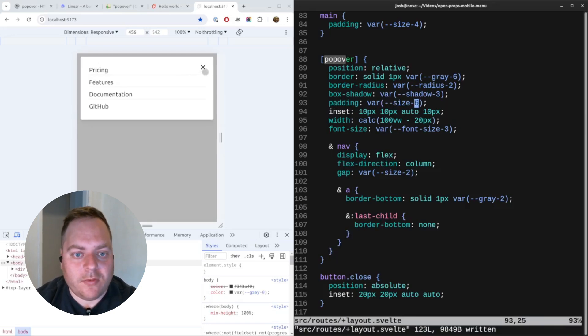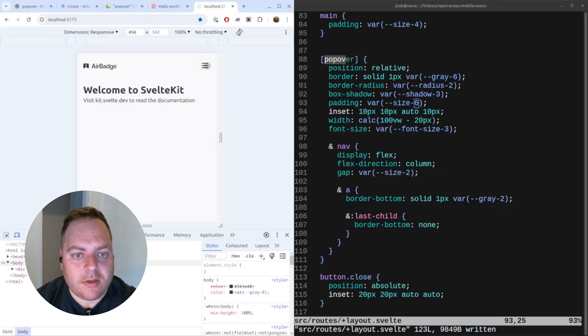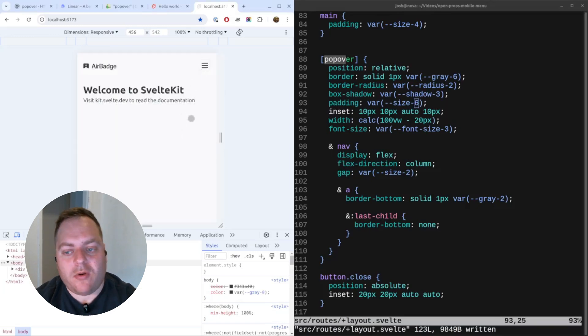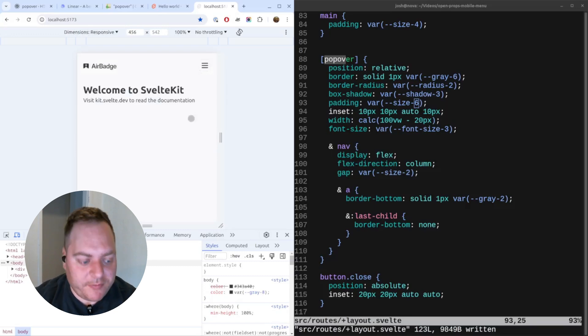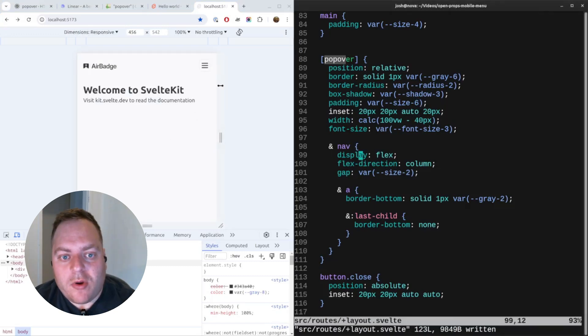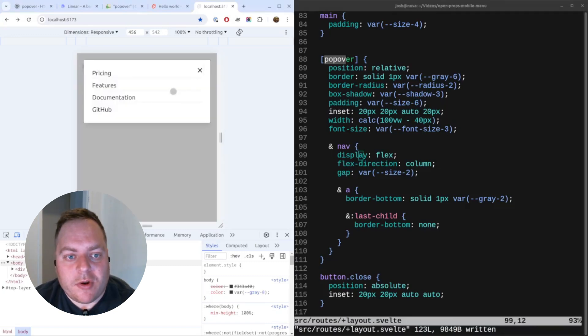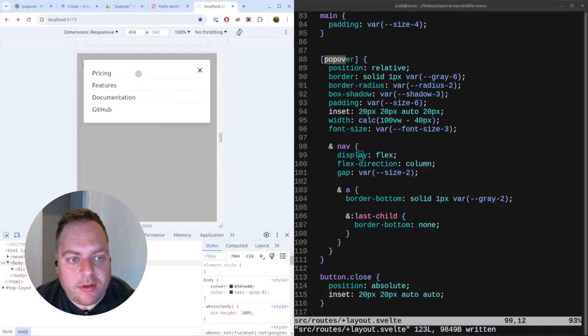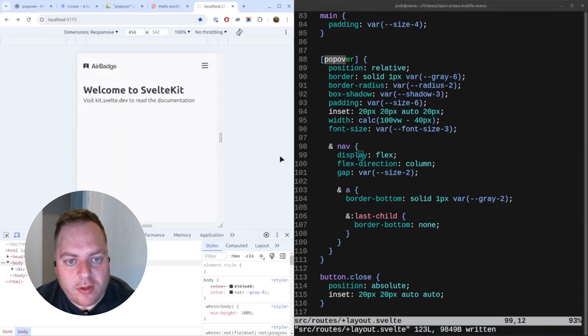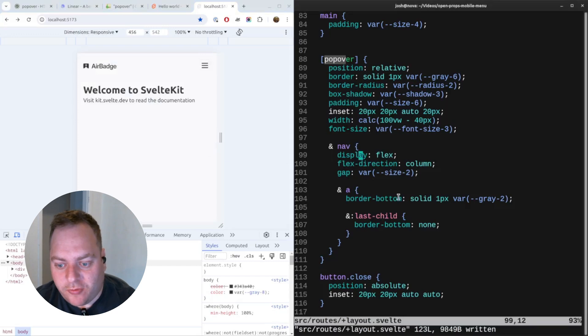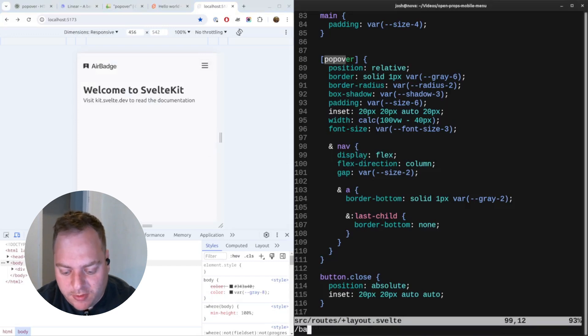Looking pretty good now. If we click that it closes - open, close. So now we'll look at doing animation. I want to style two things: I want to style the backdrop entrance and I want to style the popover entrance.